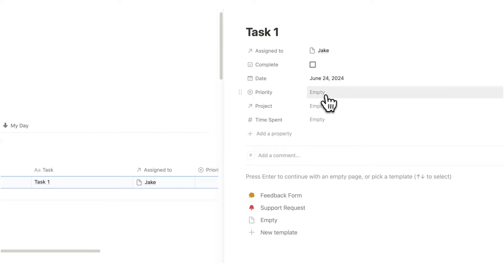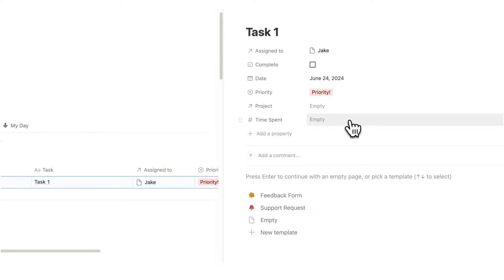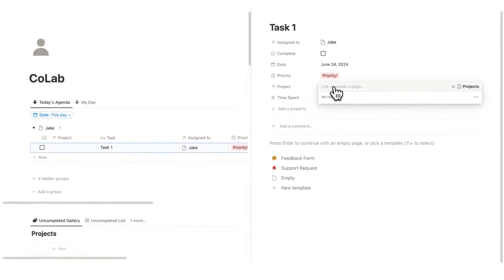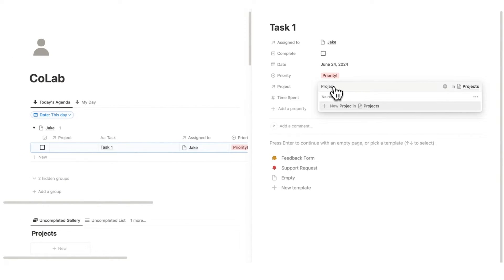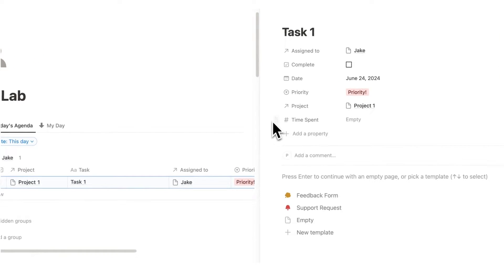And here we can add new person Jake. Here we can select the priority. If we leave it blank, it's just a normal task. Or if it's a very urgent and important task, we can select priority. Here we can select the relevant project. As this is a new template, I'll add a new project. We'll just call it project one. Click here. And now this project has been created.